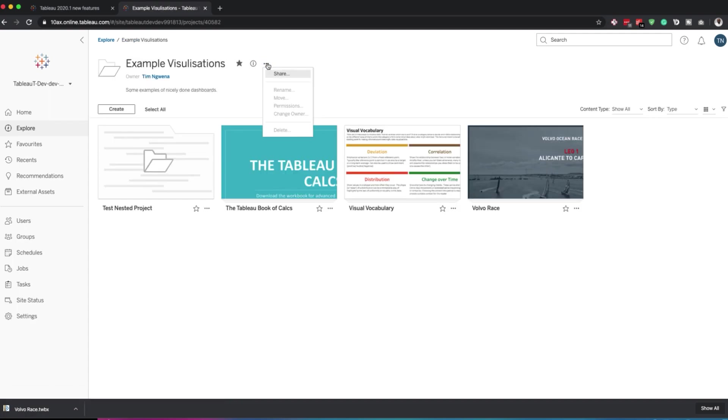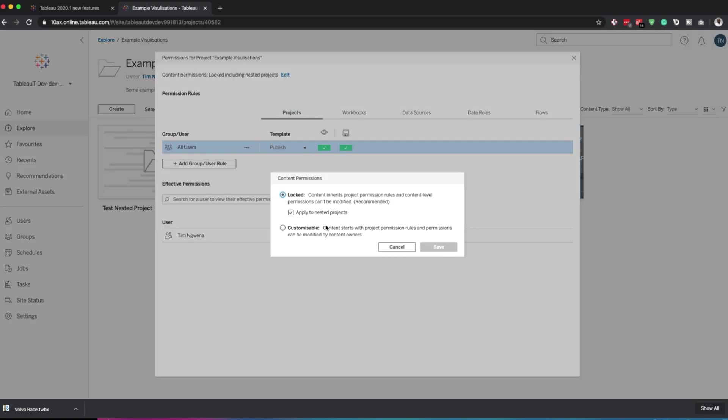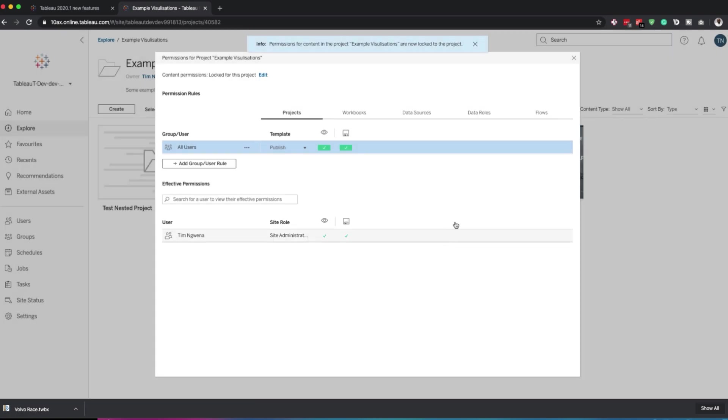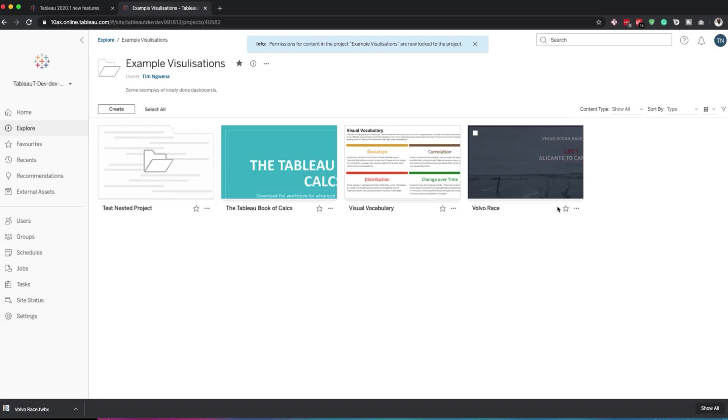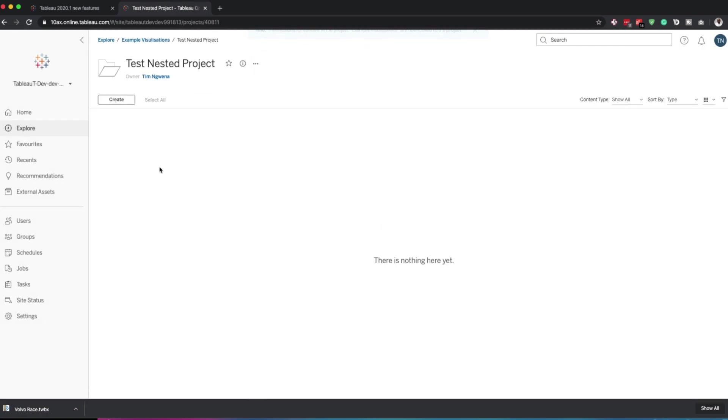Now, the new feature in Tableau 2020 is the explicit ability to actually allow nested projects to not be locked by their parent project. OK, so by unticking this option, I'm essentially locking all the permissions in this root directory, but I am not locking permissions in the nested directory.